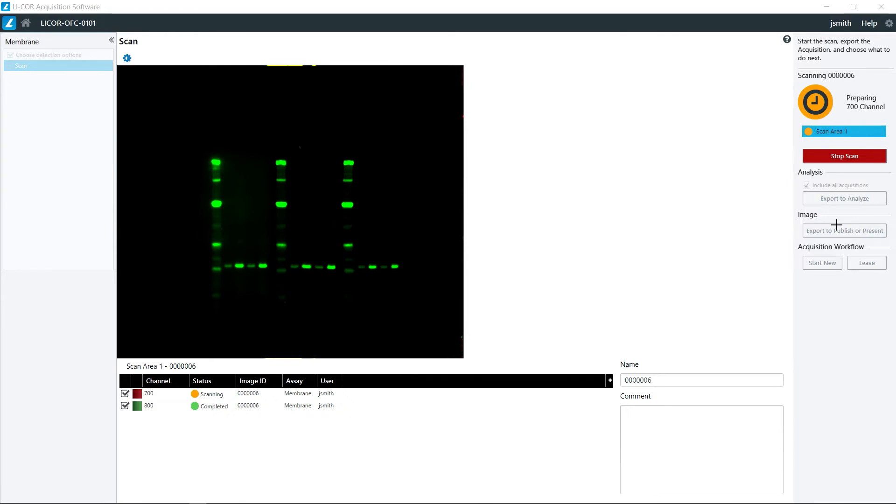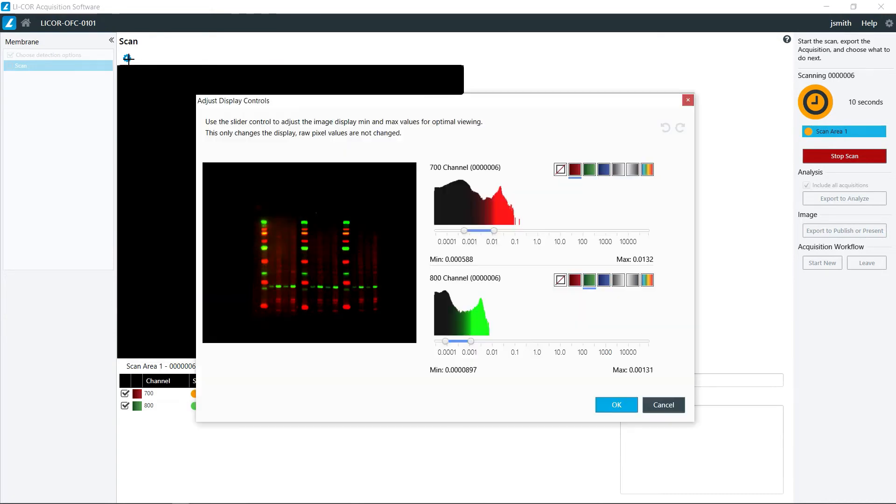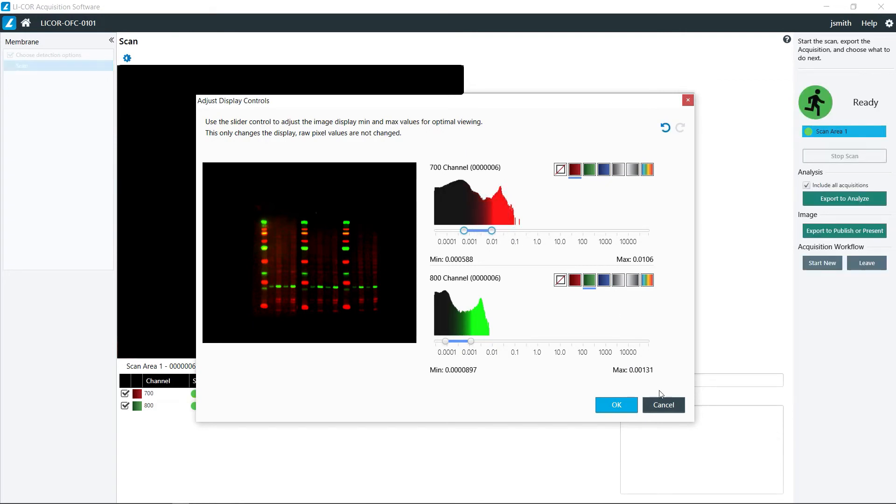While this is going on, if you need to make adjustments to the image display as it's being collected, you can click on this little gear icon right up here and make adjustments to that.